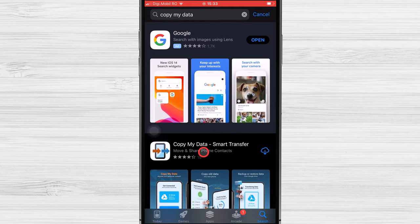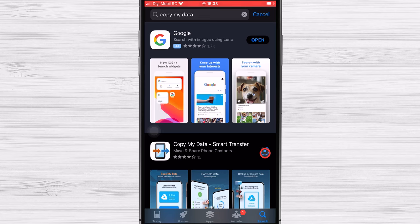Tap on Install and follow all the prompts on the screen until the app is installed. After the install is complete tap on Open.